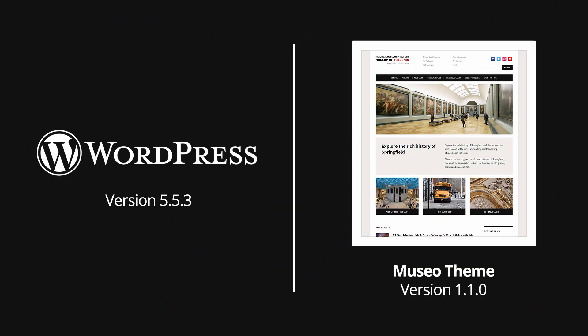This video was recorded using WordPress 5.5.3 and version 1.1 of the Museo theme. Some parts of this video might be obsolete in future versions of WordPress or of this theme.